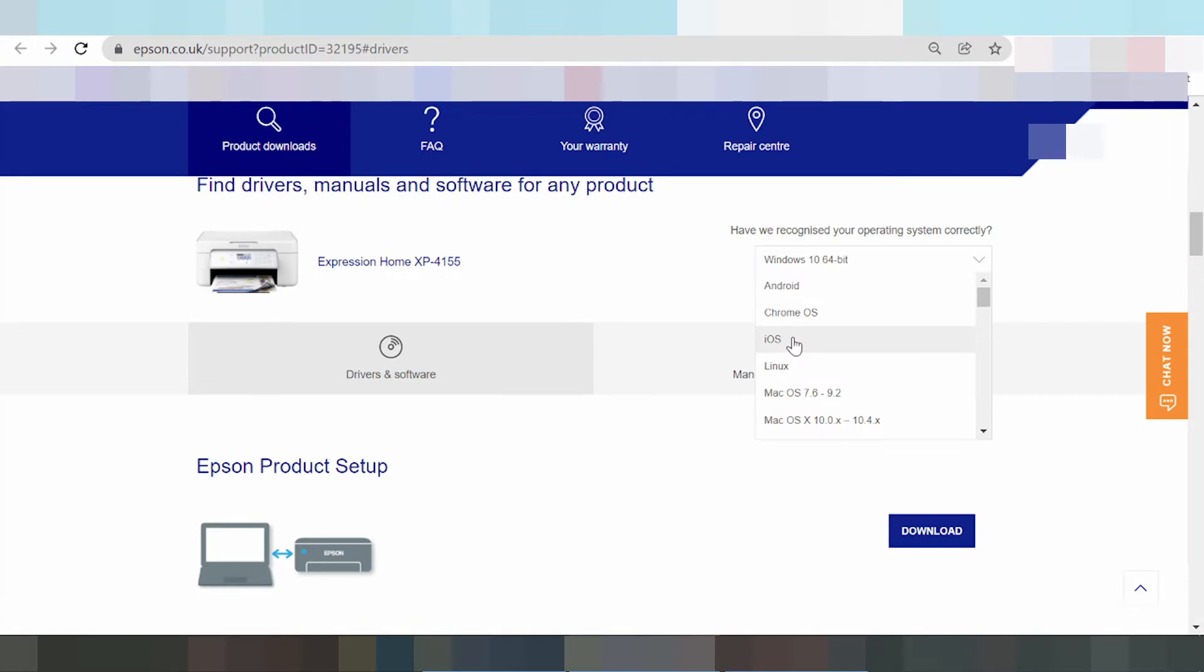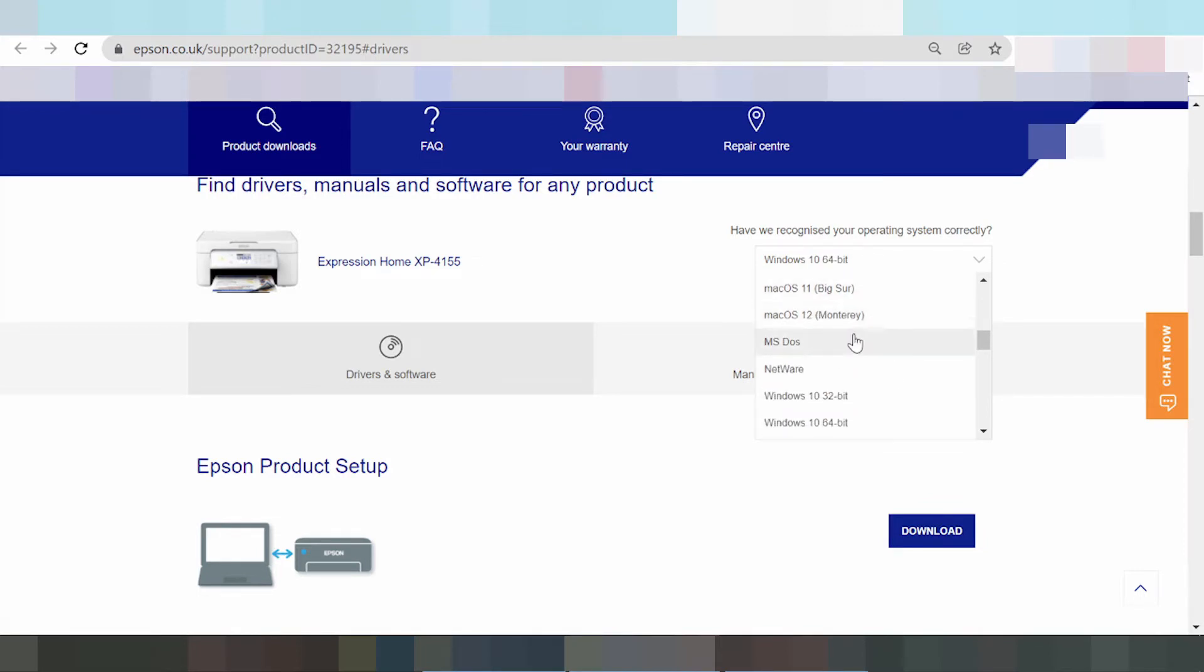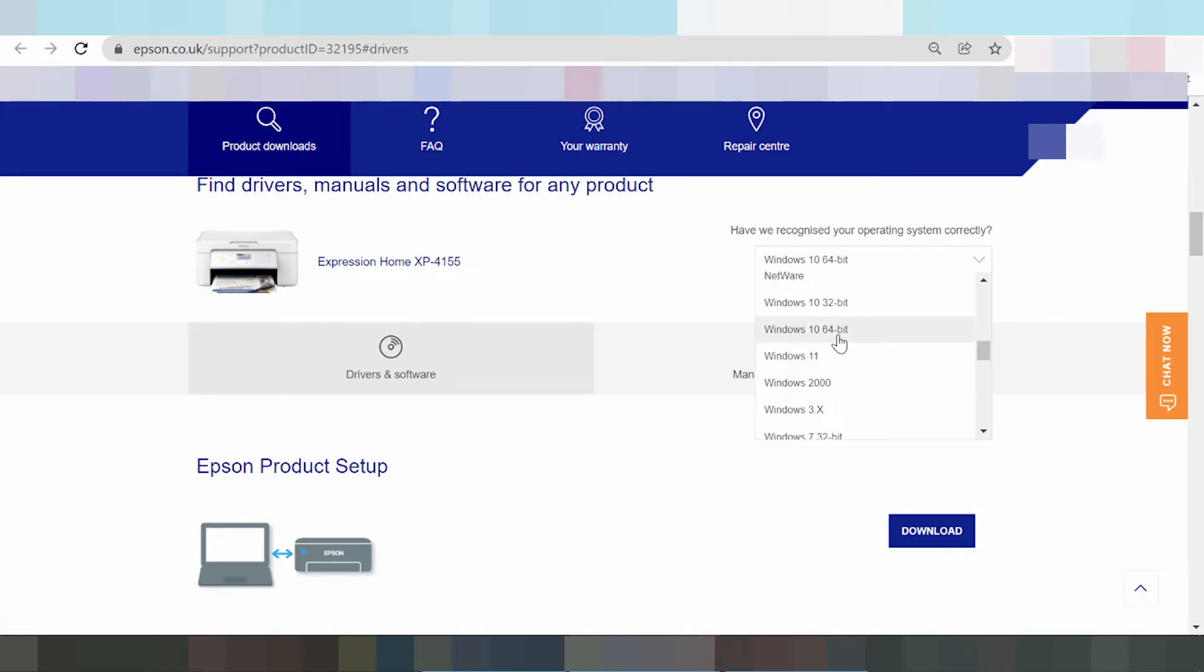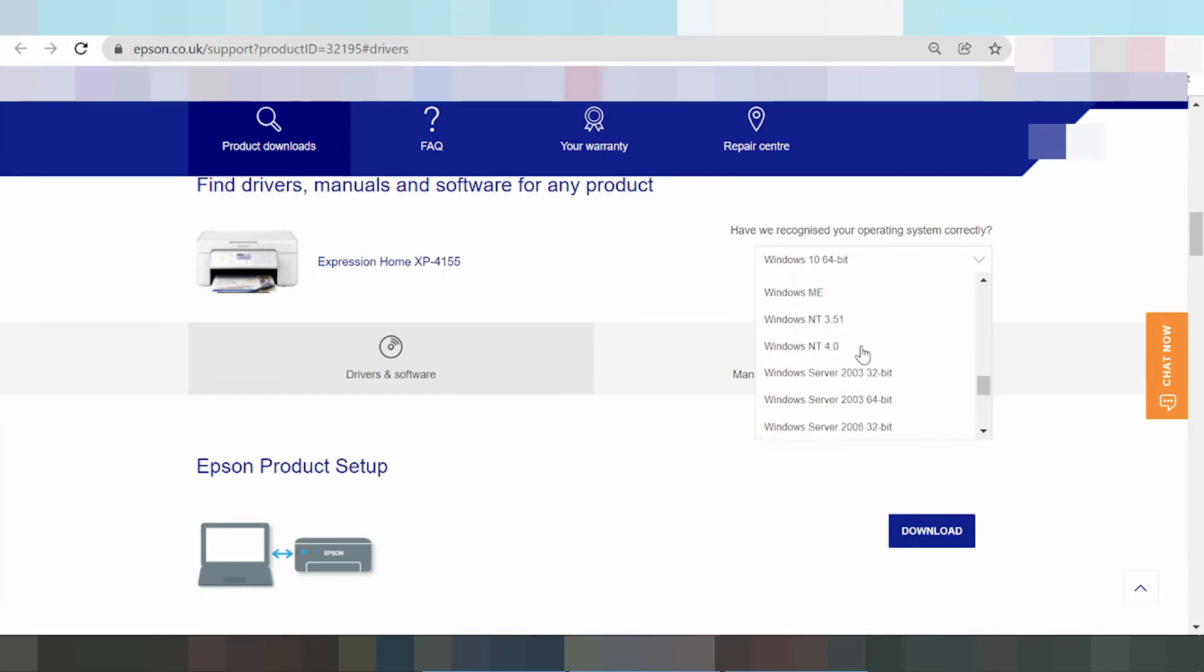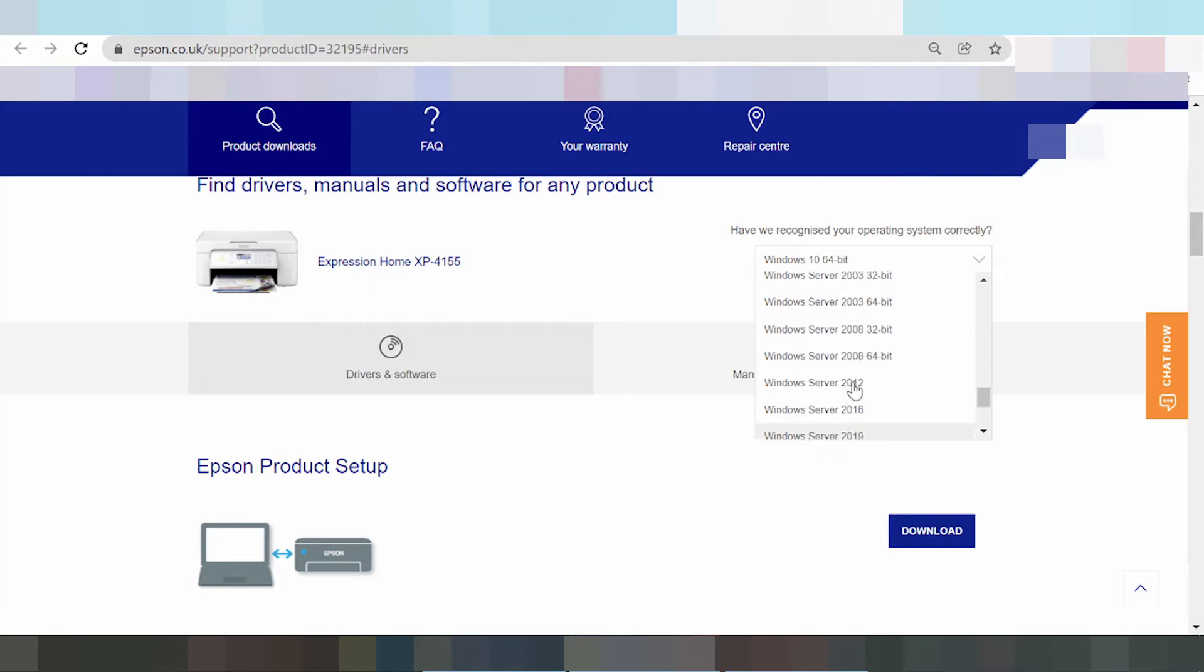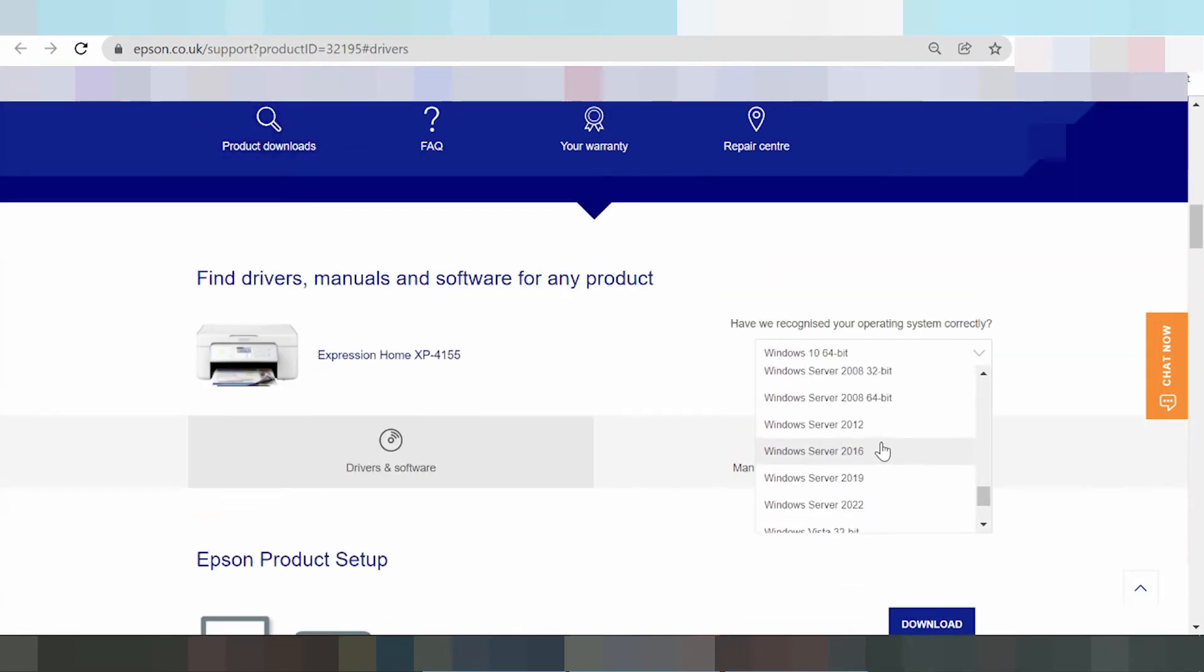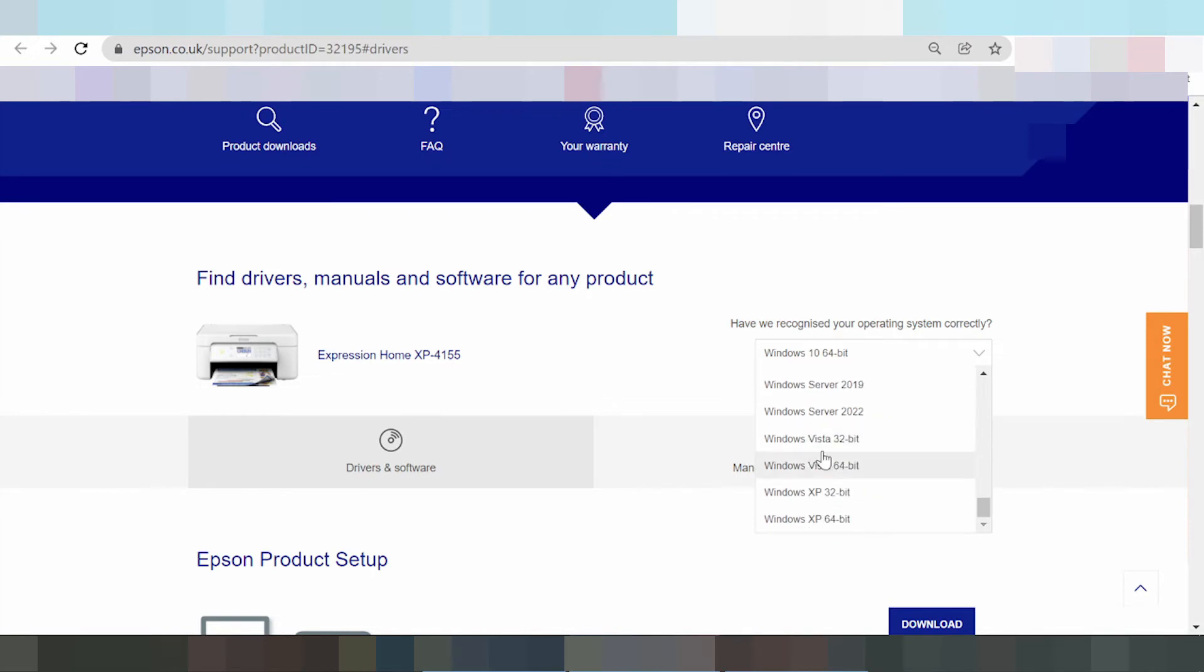This here is the new Mac - Mac 12, Mac 11 Big Sur and Monterey. This here is Windows 11, the new Windows. I like it this one. And this here is Windows Server, Windows XP, Windows Vista, and Windows 7, Windows 8, Windows 11.